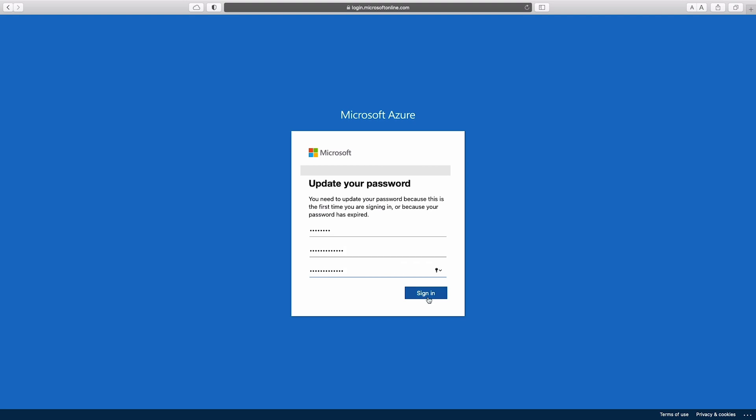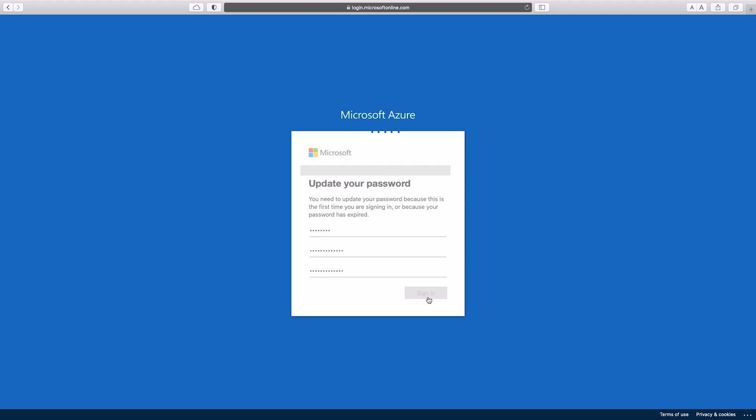Alrighty. Let's hit sign in. Fantastic. So you see that now more information is required. This is because we have enabled MFA. So let's go ahead and hit next.